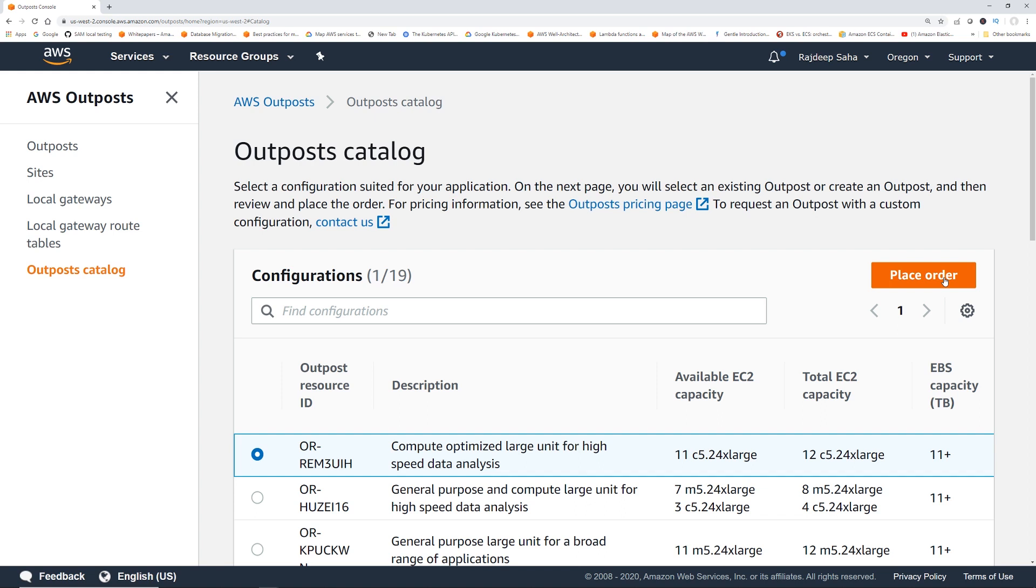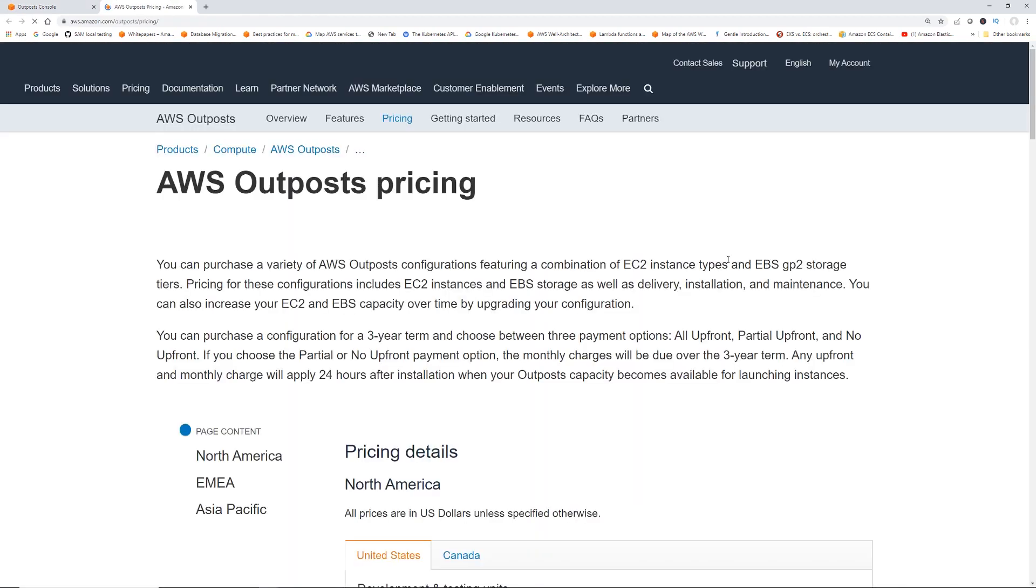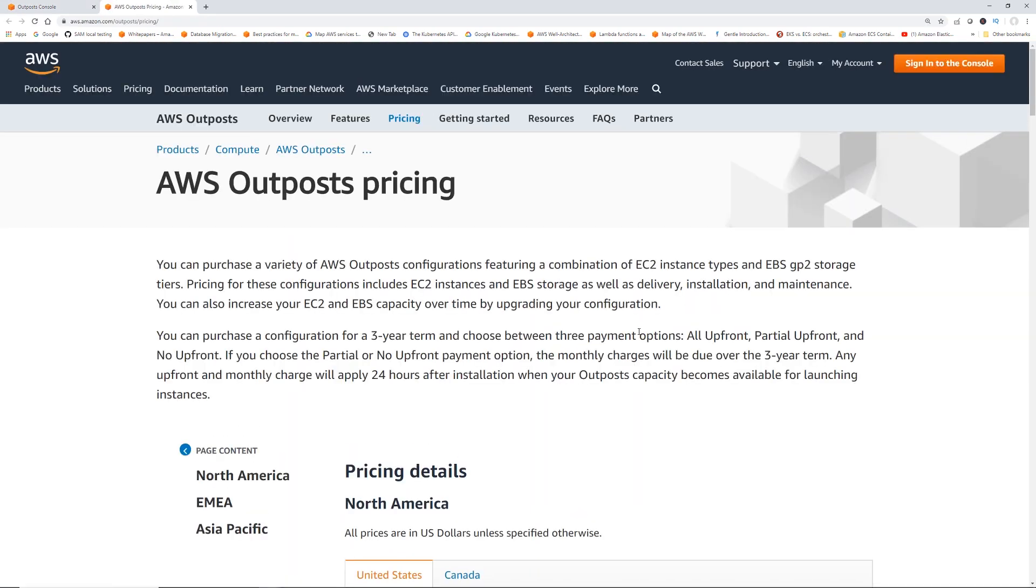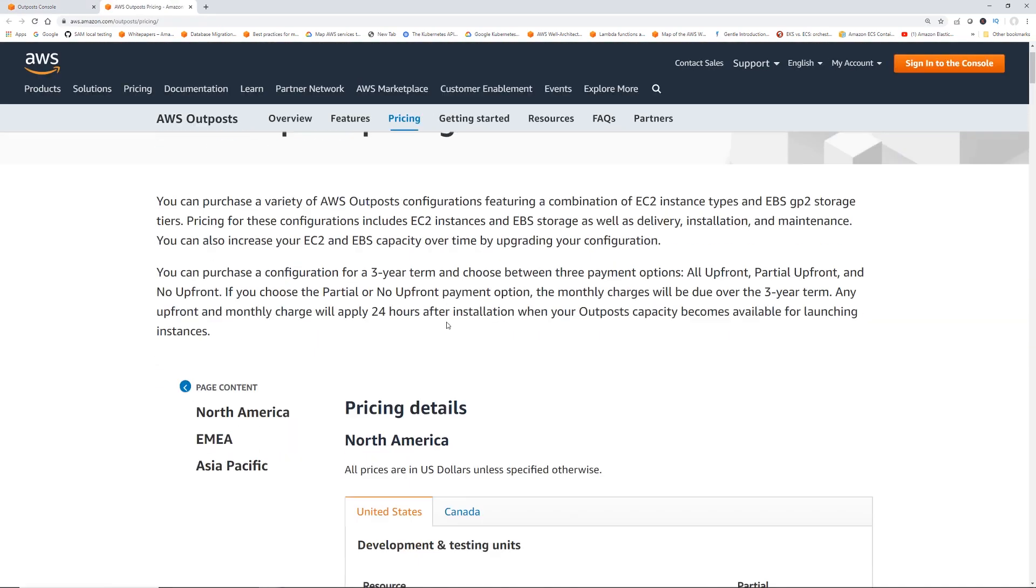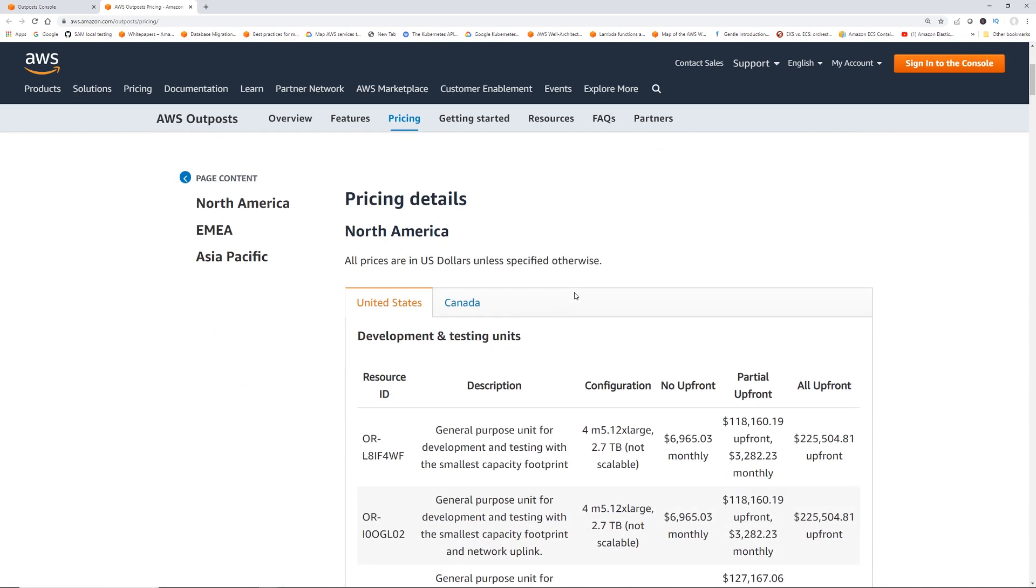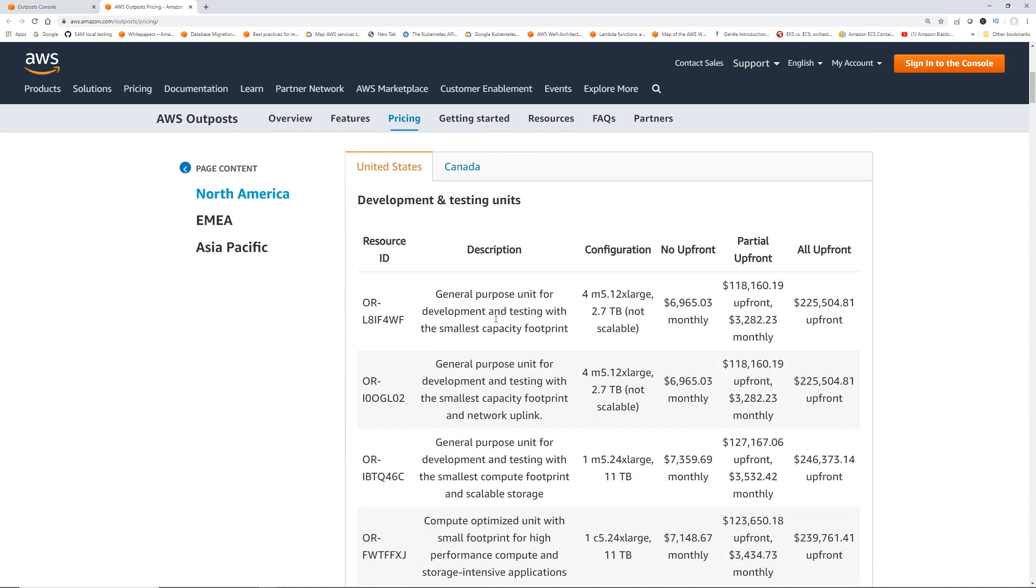However, before placing the order, let's check out the price. I don't want to get a big bill. Let's click this Outpost pricing page. Let's see United States.